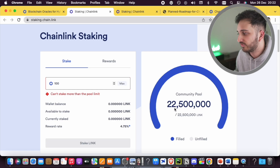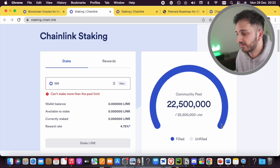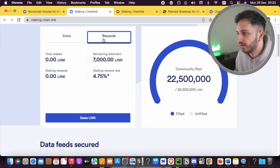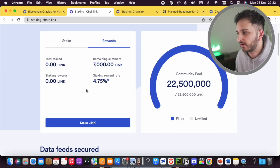You can see that 22.5 million LINK tokens are currently in a community pool being staked, and it's filled completely — it filled very quickly. However, they are going to allow a further 50 million plus, making it 75 million LINK tokens in total. There's a nice tab where you can see the total amount staked, your staking reward so far, and the percentage reward you're going to get.